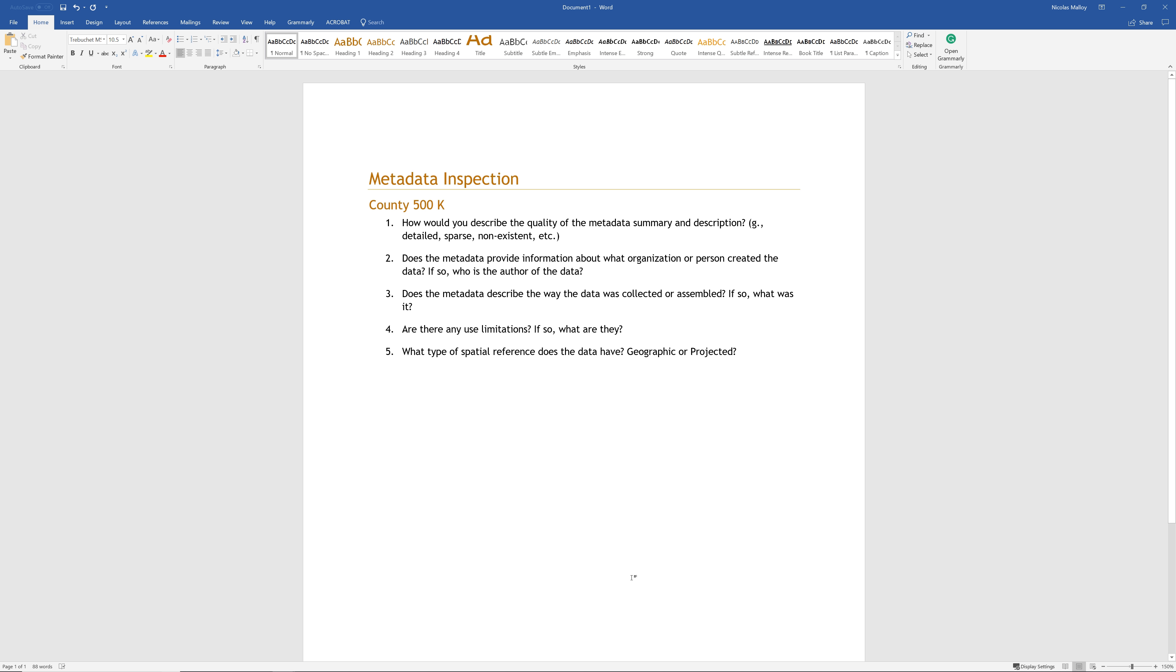For this last question, do not worry about the meaning of the terms geographic or projected. You will learn about this in a later chapter. For now, try to find the answer in the metadata. When done, save the Microsoft Word document to your final folder. Name the file basicqaqc and save it as a .docx file.